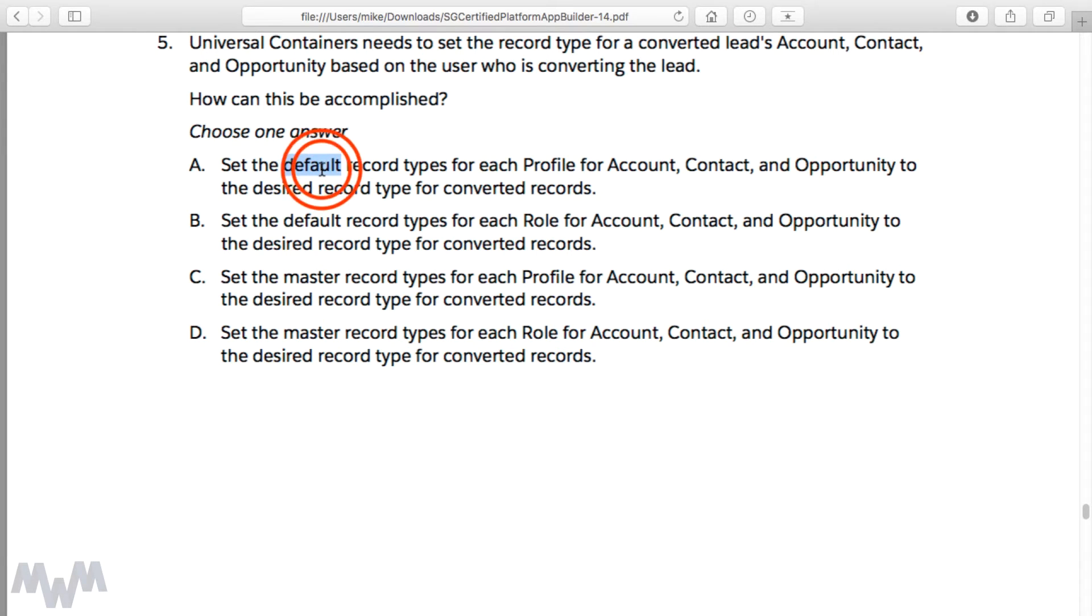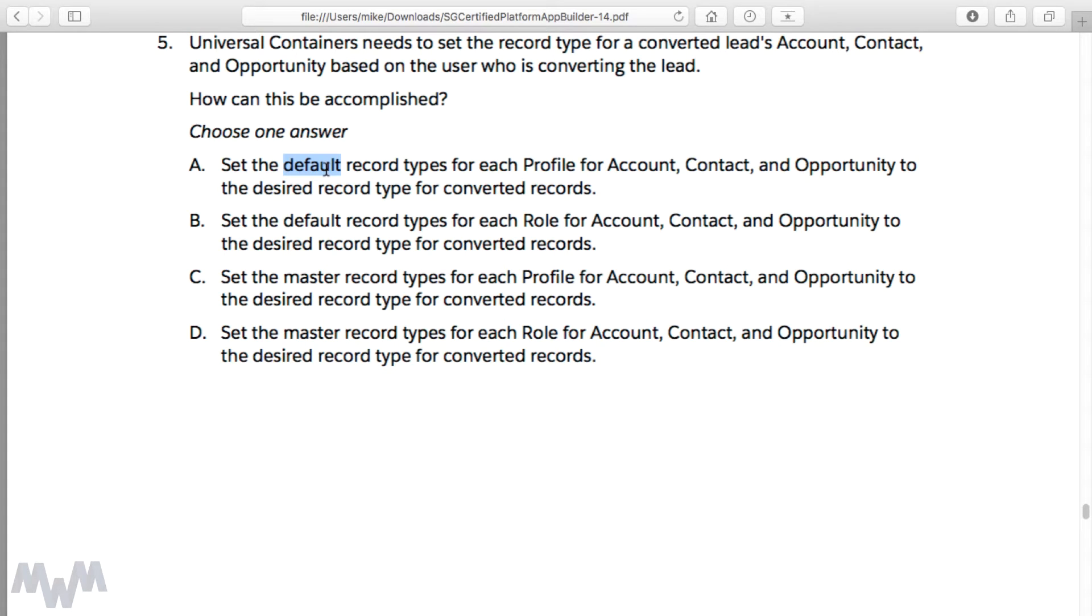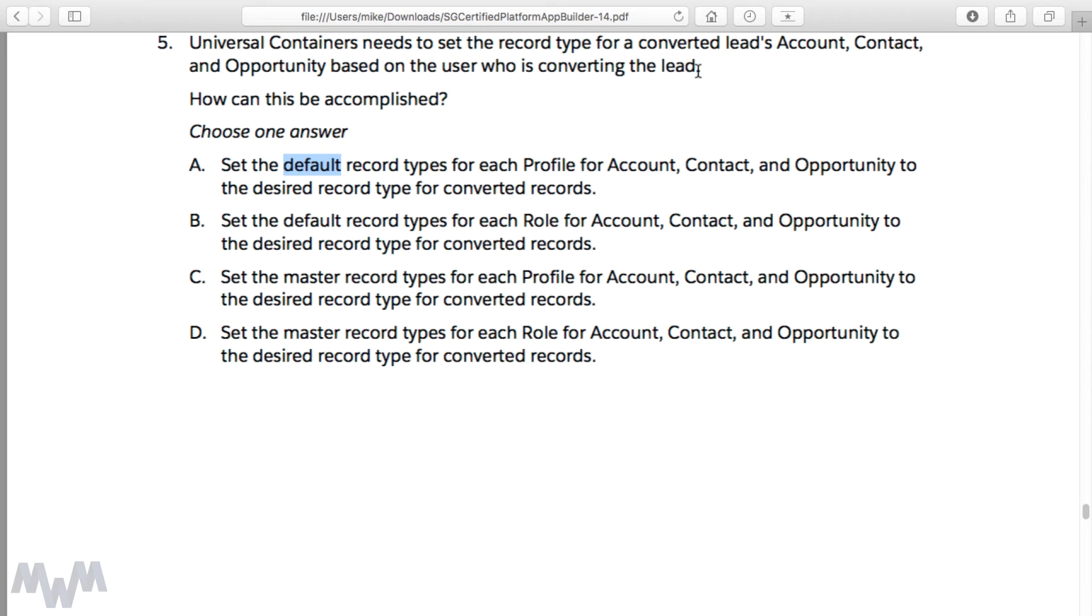The default record type would be what we saw previously when we were creating the different types of account record types. We had client and we had prospect, and then as well, if you recall, when we created the production record types for TV show, movie, and video game. You can set a default record type, and so I wanted to run through this sample exam question after having just done the assignment of the default record types. I walked you through that exact scenario that is spelled out in question number five of the exam guide.